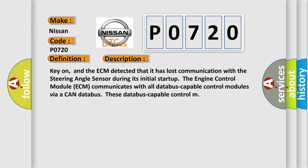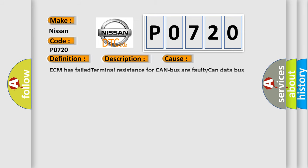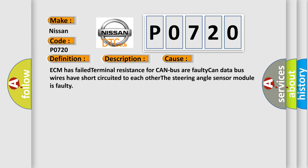This diagnostic error occurs most often in these cases: ECM has failed terminal resistance for CAN busser. Faulty CAN data bus wires have short circuited to each other. The steering angle sensor module is faulty.